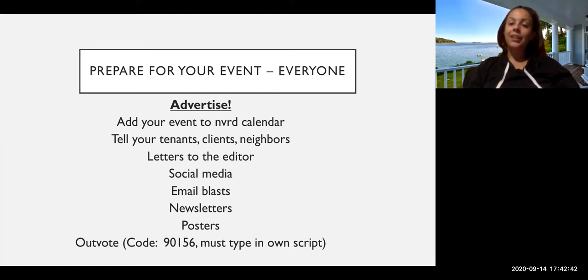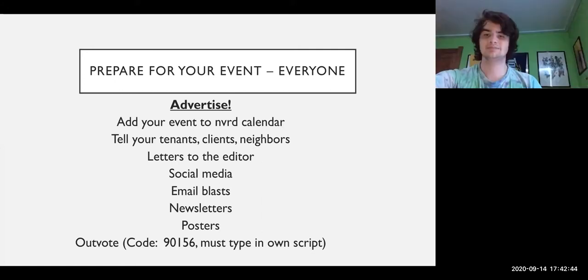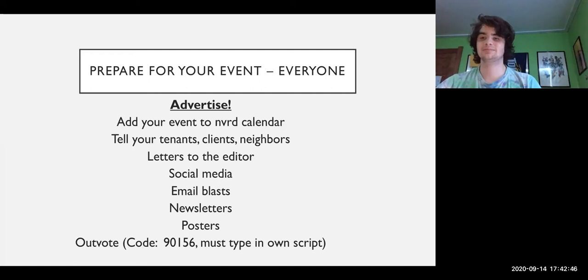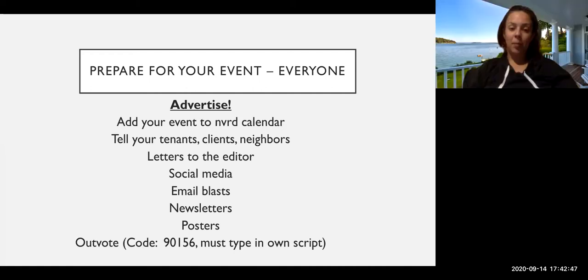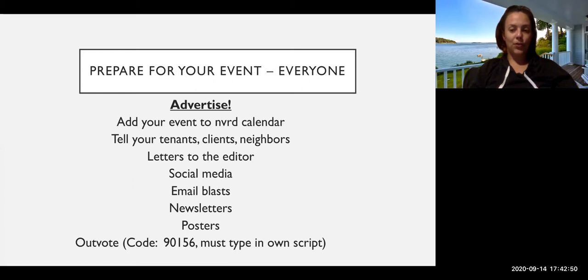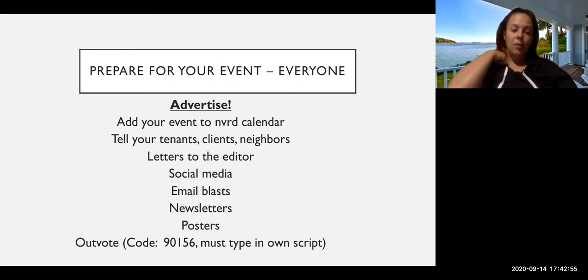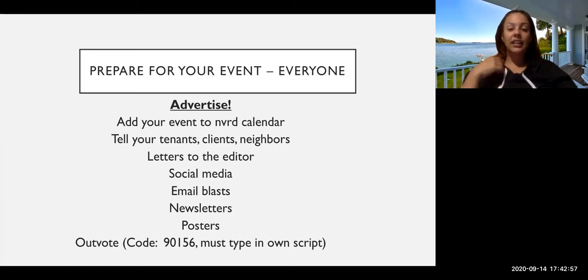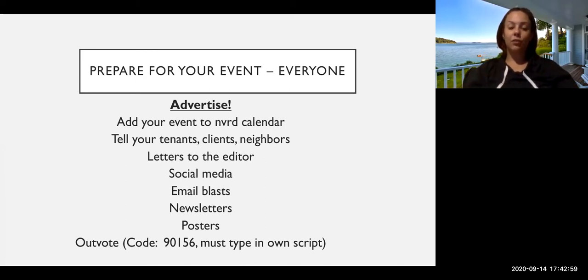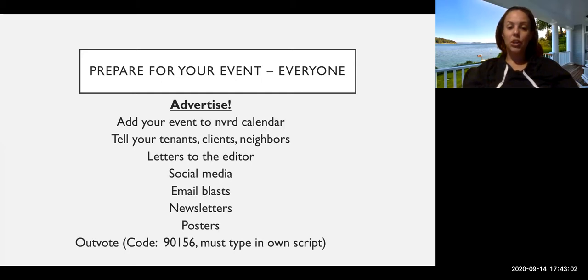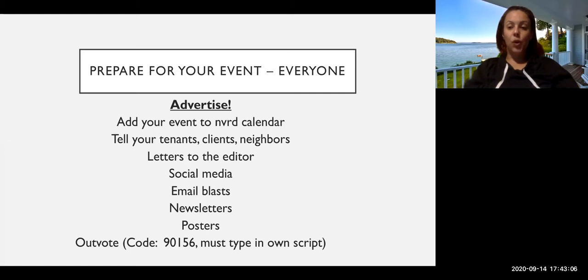The biggest point of National Voter Registration Week of Action is to raise public awareness about how easy it is to register to vote and to be an active participant in the democratic process. So we want to make sure we're really highlighting all of the work happening all around the state to forward that goal. Make sure that you're adding your event to the NVRD calendar and we will also include that link in the follow-up email.